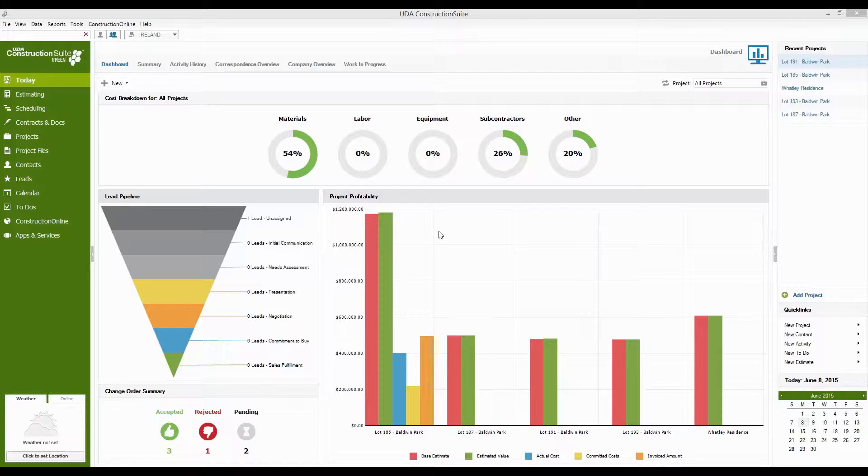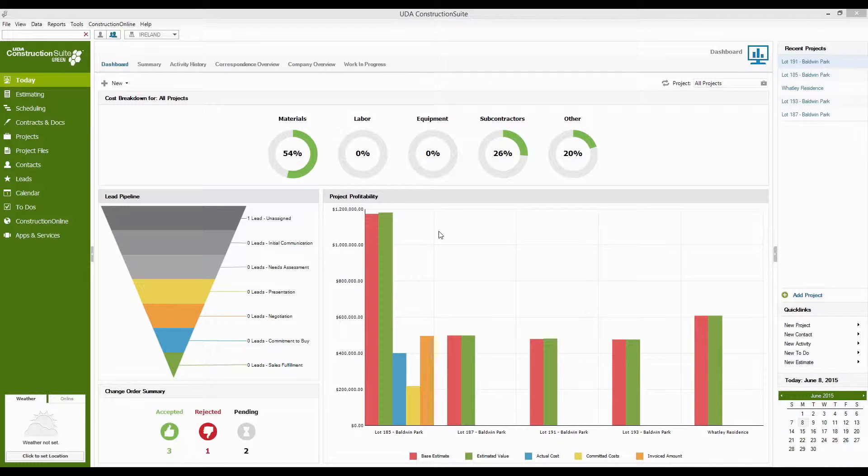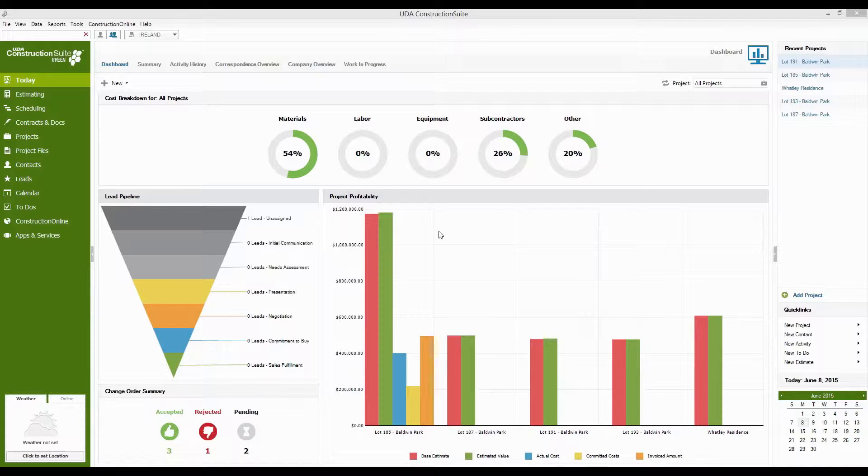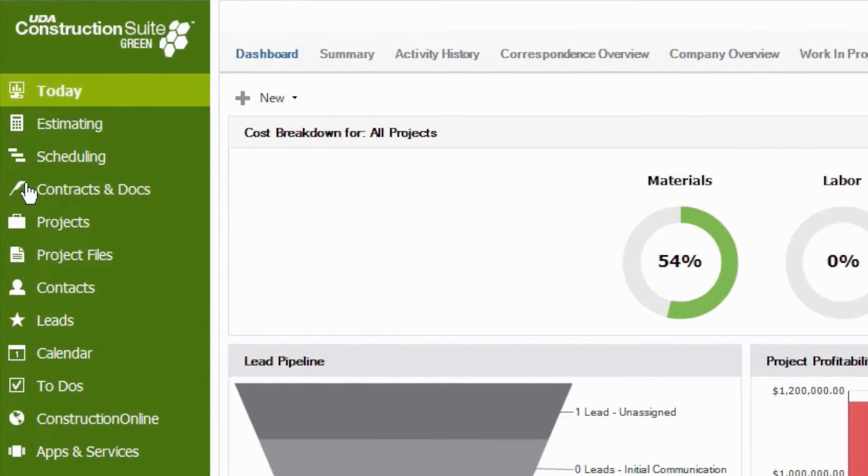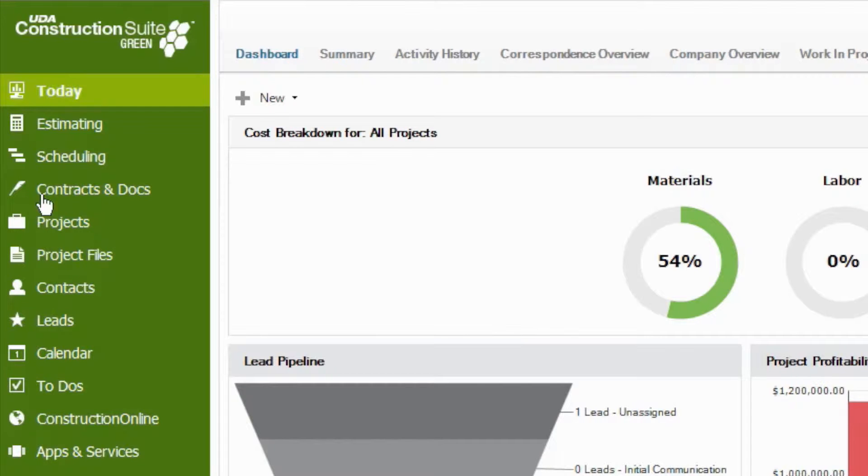When you're first getting started with Construction Suite and we're just getting logged in, it's going to take you first to the dashboard page on the Today screen, which is what we're looking at right now. For creating a new project though, I always like to work out of the Projects section and you'll find this over on the left-hand side. We've got the navigation panel here and Projects is going to be right here near the middle.